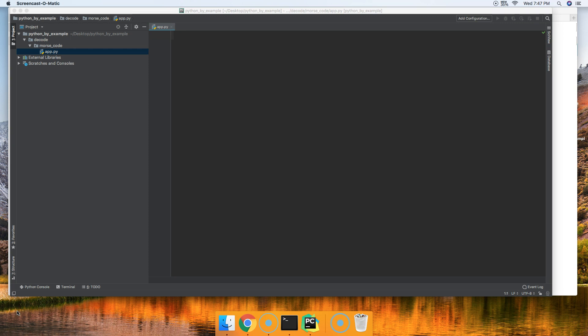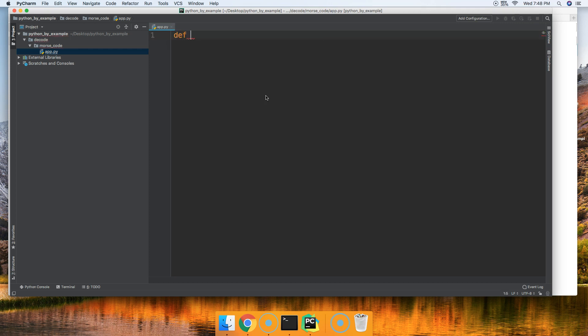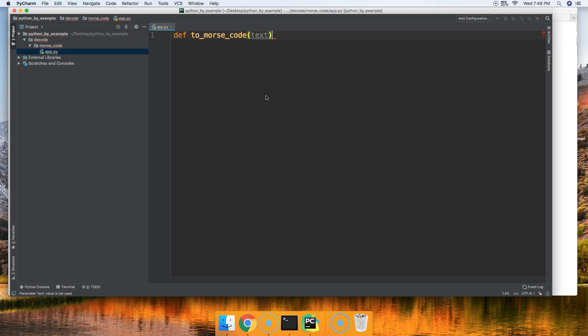In today's tutorial, we're going to go ahead and show you how to convert text to Morse code. So let's get started. Open your favorite text editor. I'll be using PyCharm here. We're going to create a function, define the function, and we're going to name this function to_morse_code. This is going to take one parameter of text, which will be some sort of string passed to the function where we'll get and convert that to Morse code.